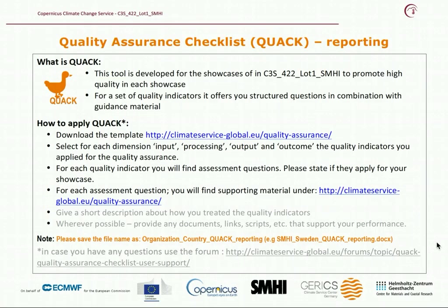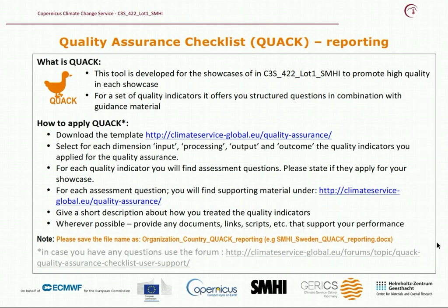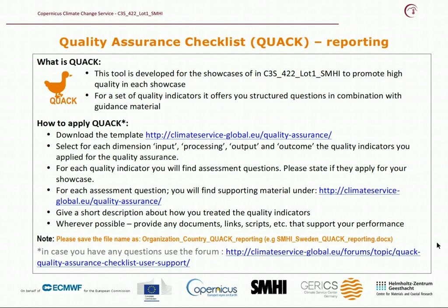Coming back to the QoQ reporting template, the next step is to give a short description about how you treated the quality indicators, and wherever possible provide any documents, links, or scripts that support your performance. In case you have any questions, use the forum given in the link.